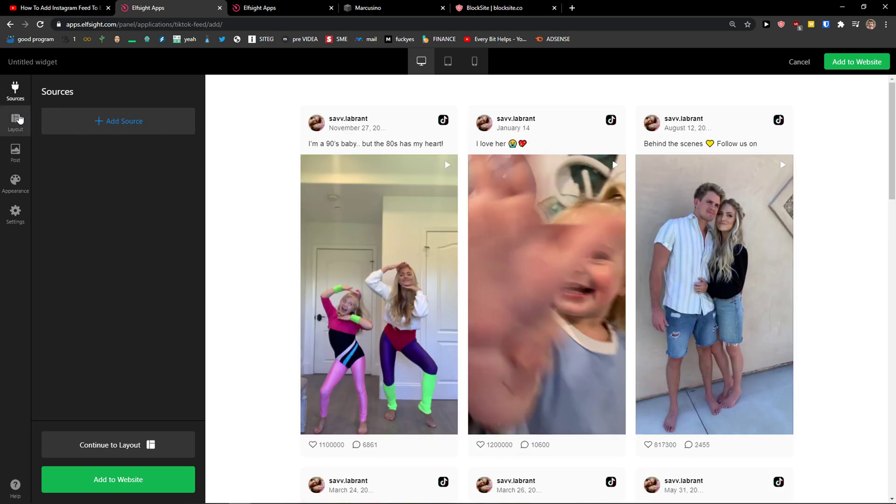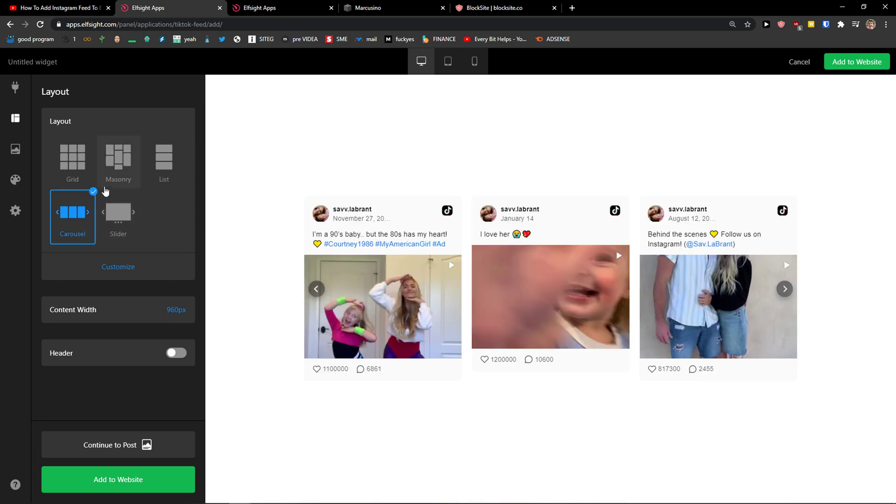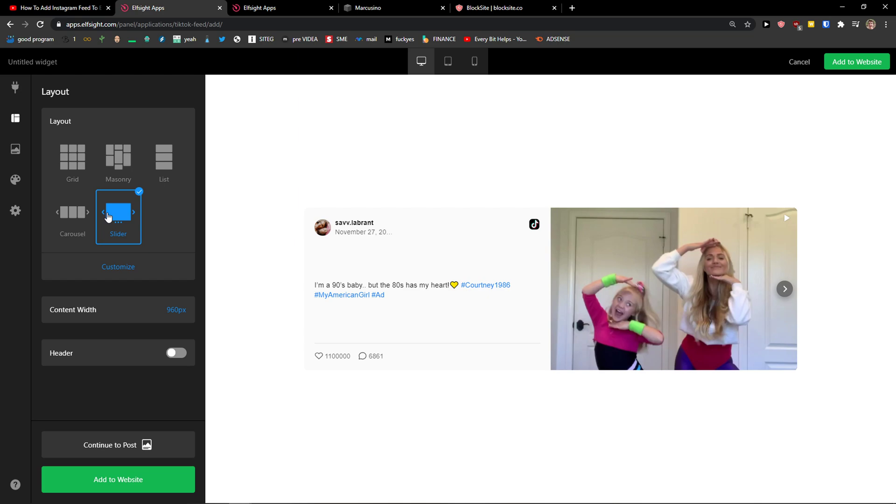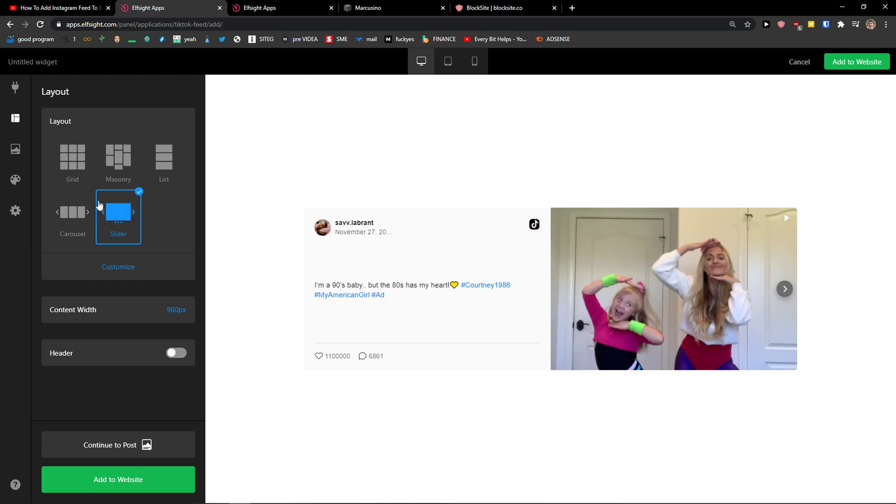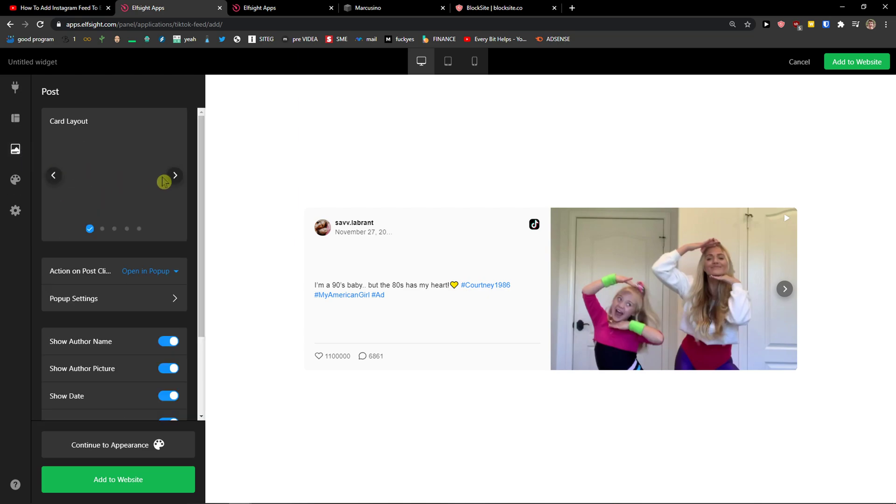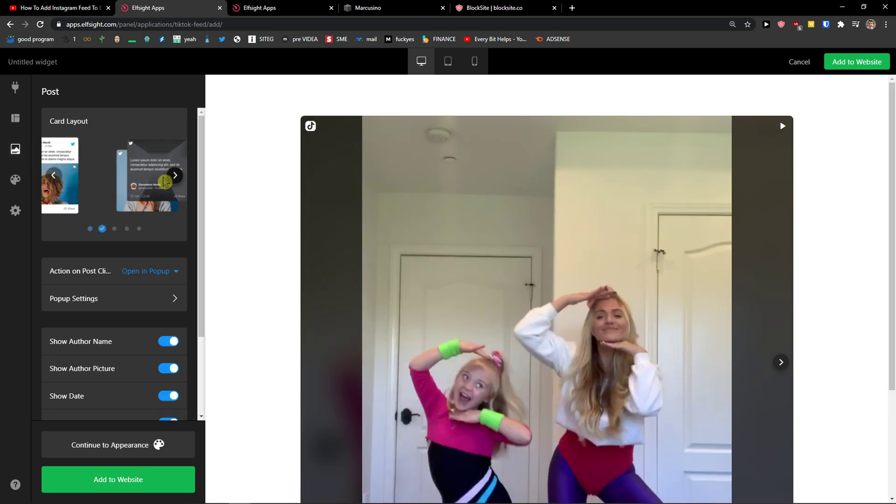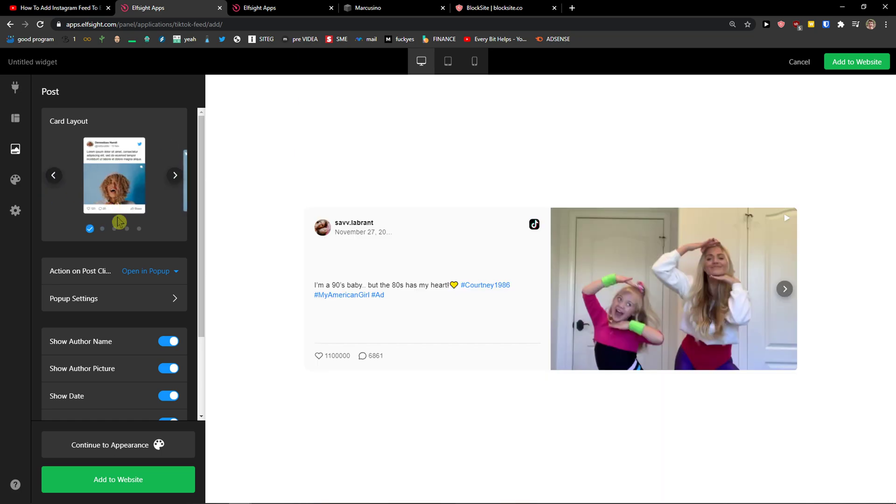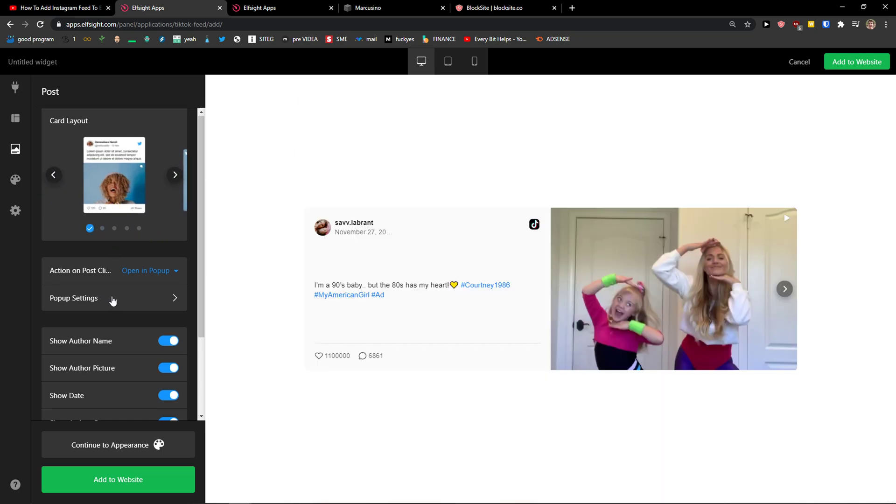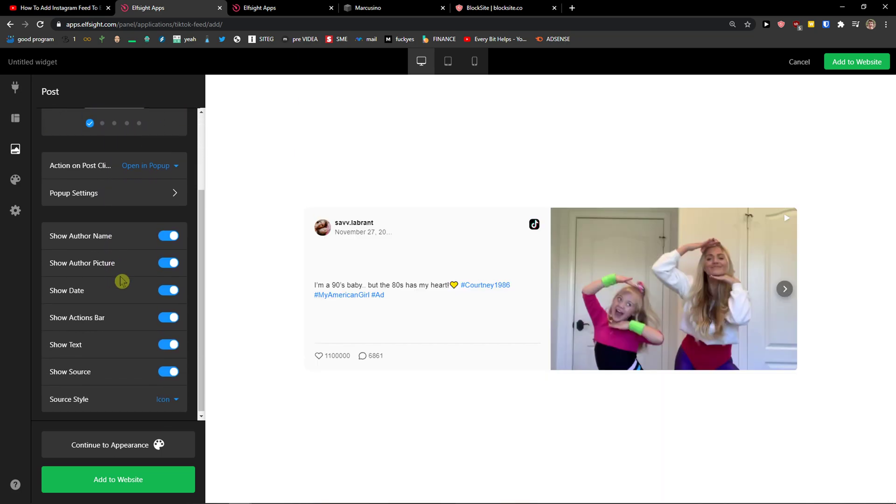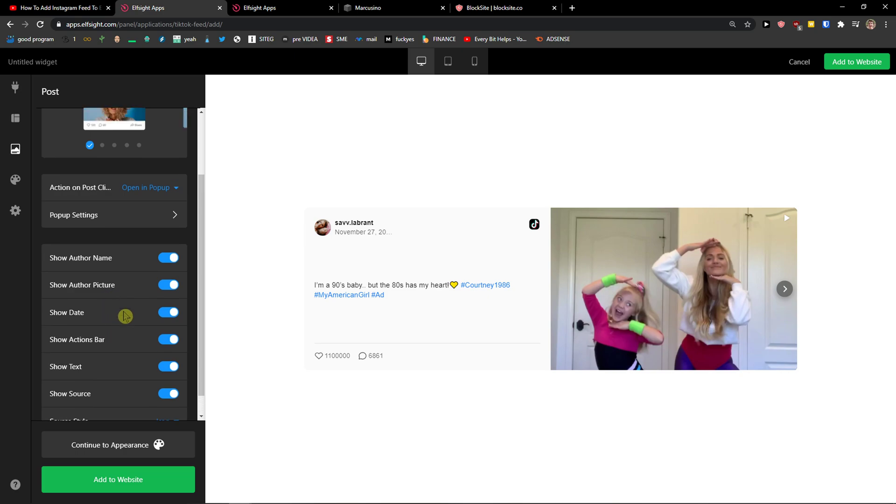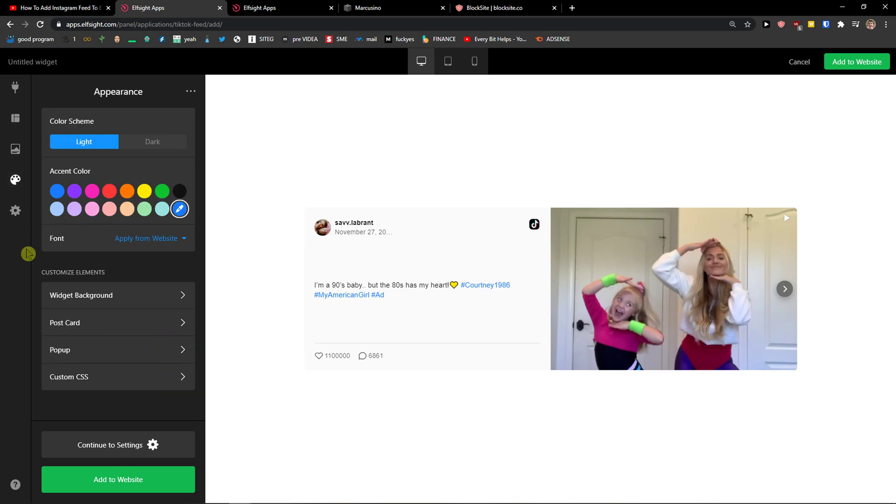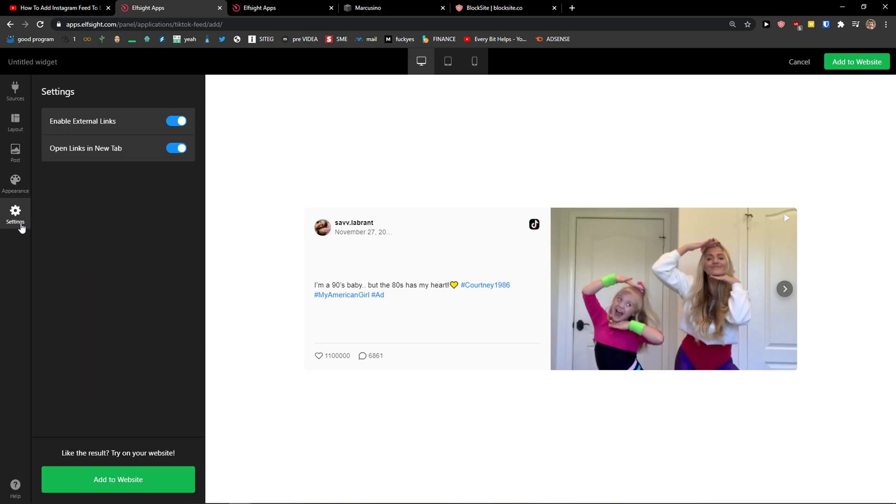And when you're going to do it, you can also change the layouts like carousel here or like list or slider. I'm going to choose the slider here and you can change the post like what is going to be, how it's going to look like, the character layout, and then you can show off a name, show off a picture. You can add literally everything and then you get appearance here and settings.